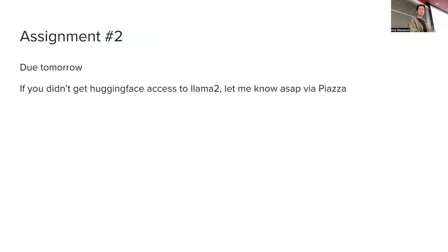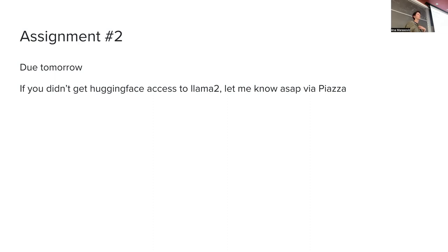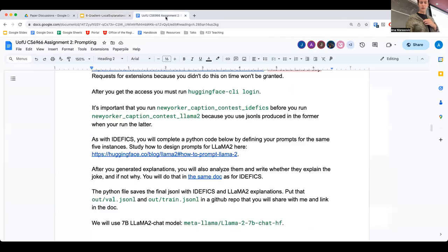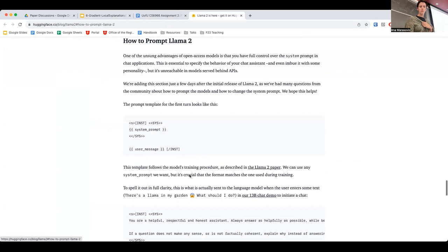In terms of announcements: tomorrow the second assignment is due. If you submitted everything to Meta for Hugging Face access to Llama 2 but still don't see that Hugging Face is giving you access, send me a message on Piazza right away and I will give you some instructions. Also, a few of you asked me about how to go about prompts.